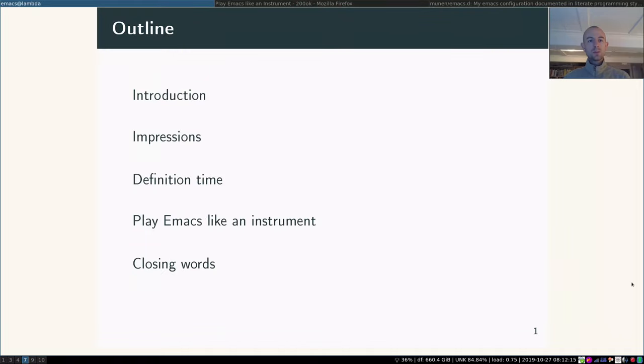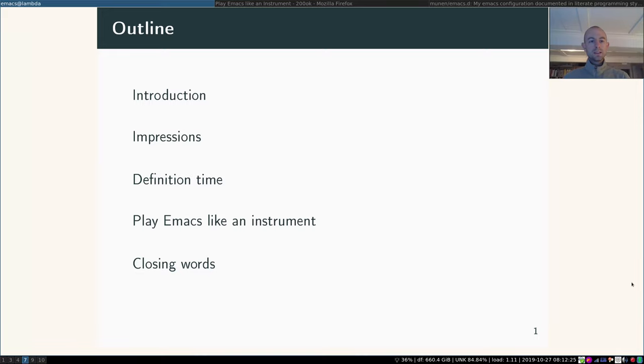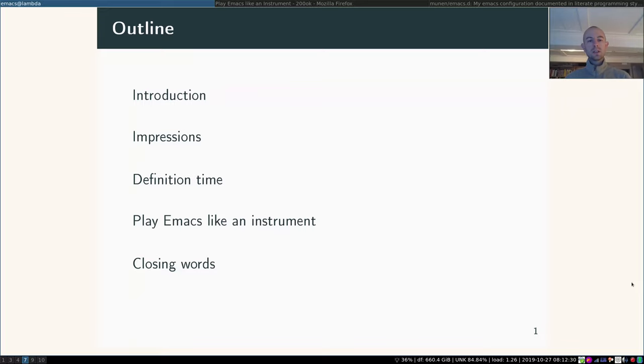This is what we're going to do. I'll give a quick introduction to the topic, I'll give a couple different impressions on what Emacs can look like, then we're going to define some of the terms that are used on the original talk, then it's time to play Emacs like an instrument. And I'll finish up with some closing words.